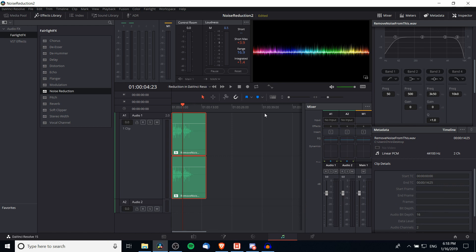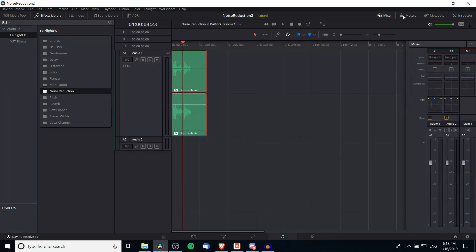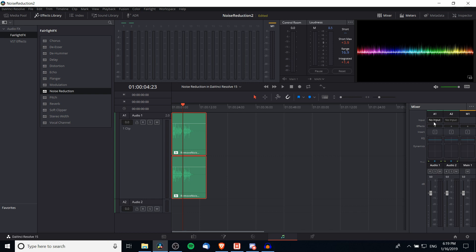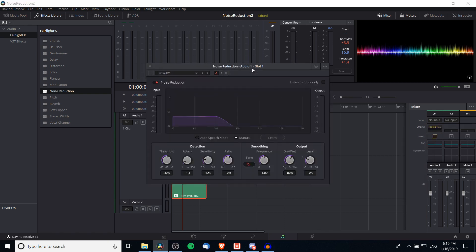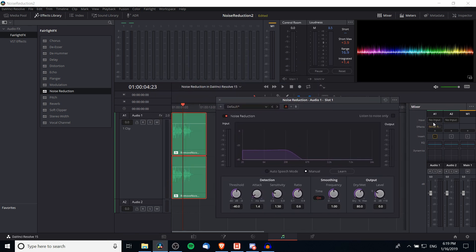One more thing: noise reduction can also be used in DaVinci Resolve while you're recording audio. In the mixer, once you choose an input device, you can add a noise reduction effect on top of that input by hitting the plus button on Effects, going to Fairlight Effects, then Noise Reduction. This applies the noise reduction effect straight to your microphone. It may be a good idea to leave Auto Speech Mode on so it automatically adjusts noise reduction levels in real time while you record.